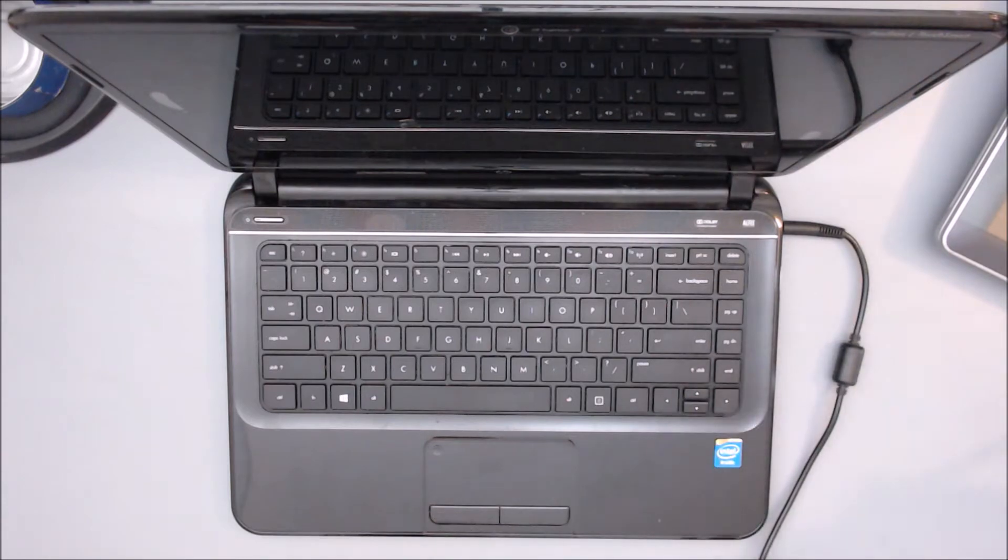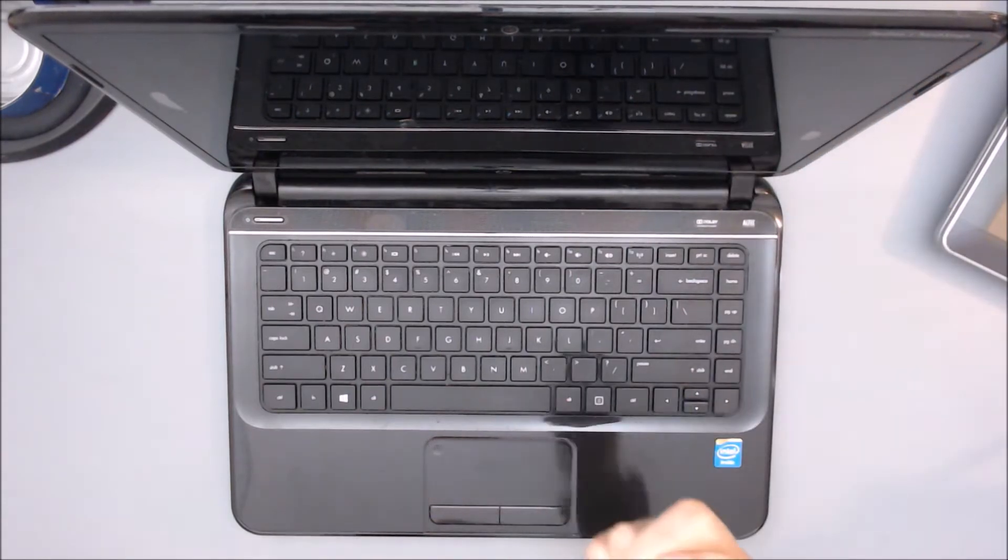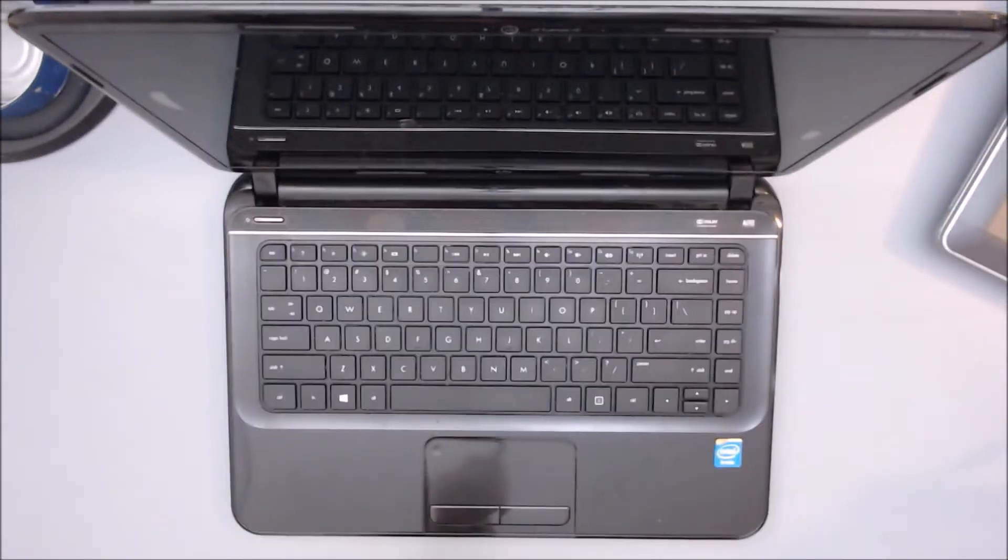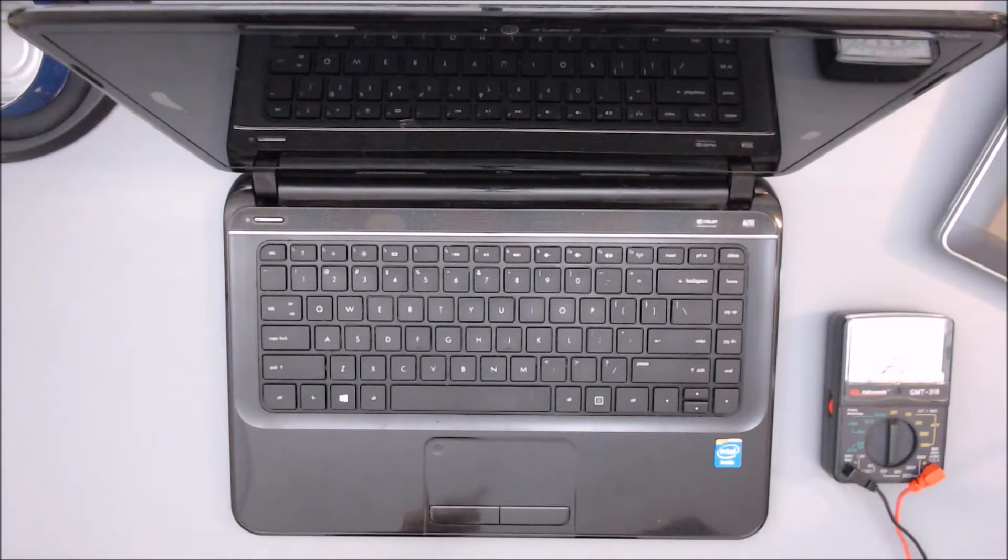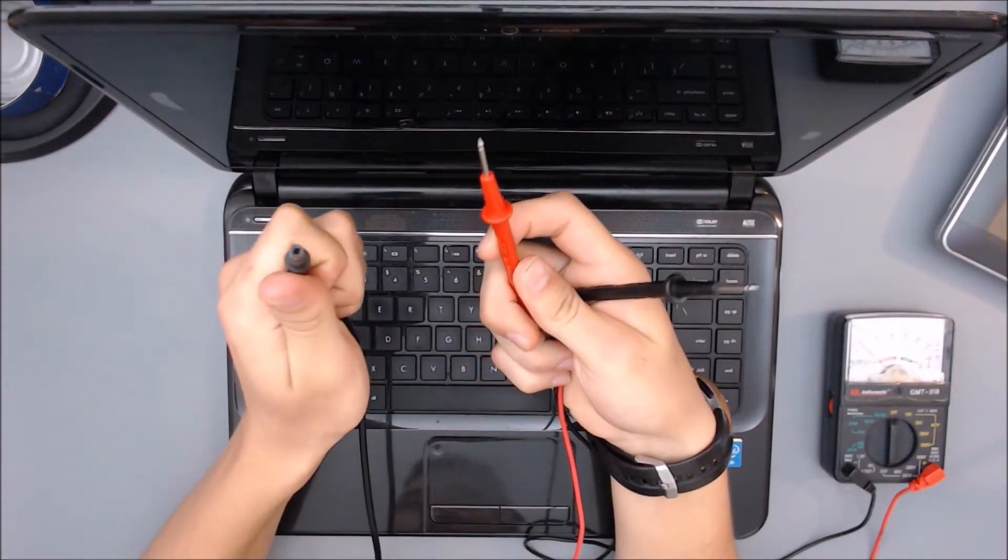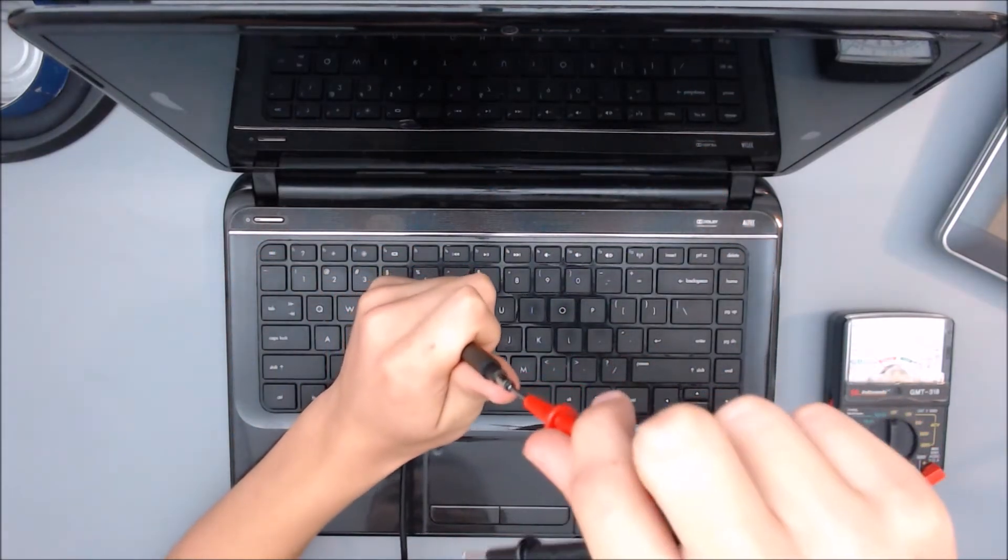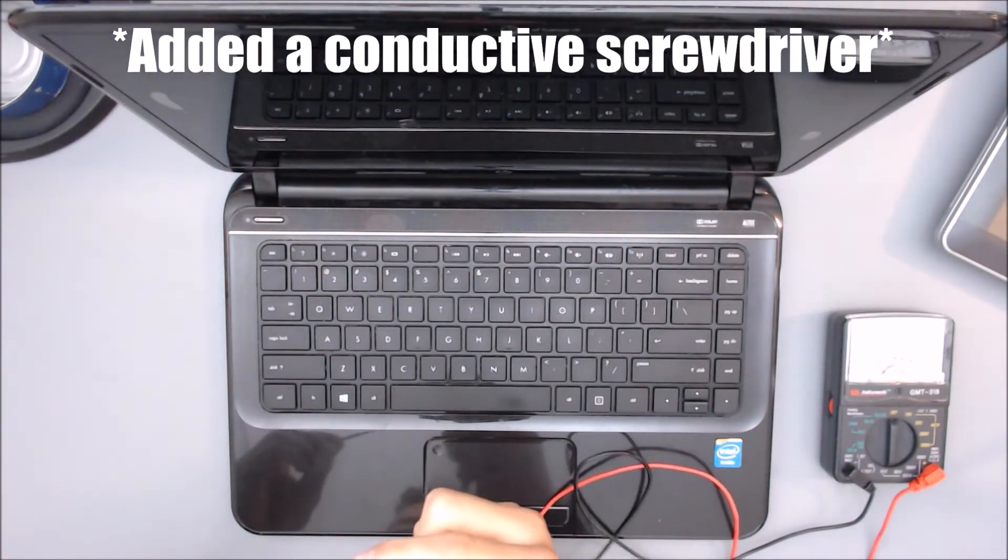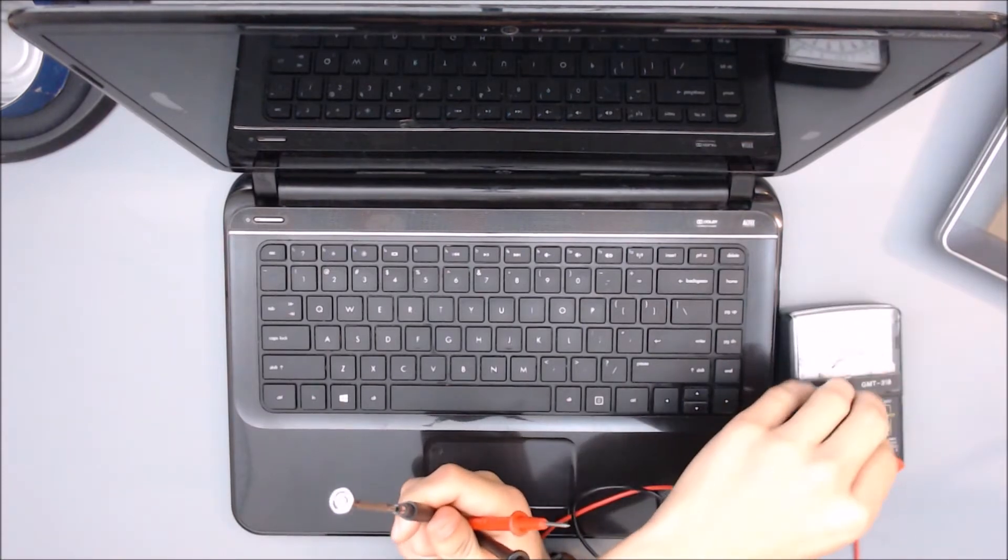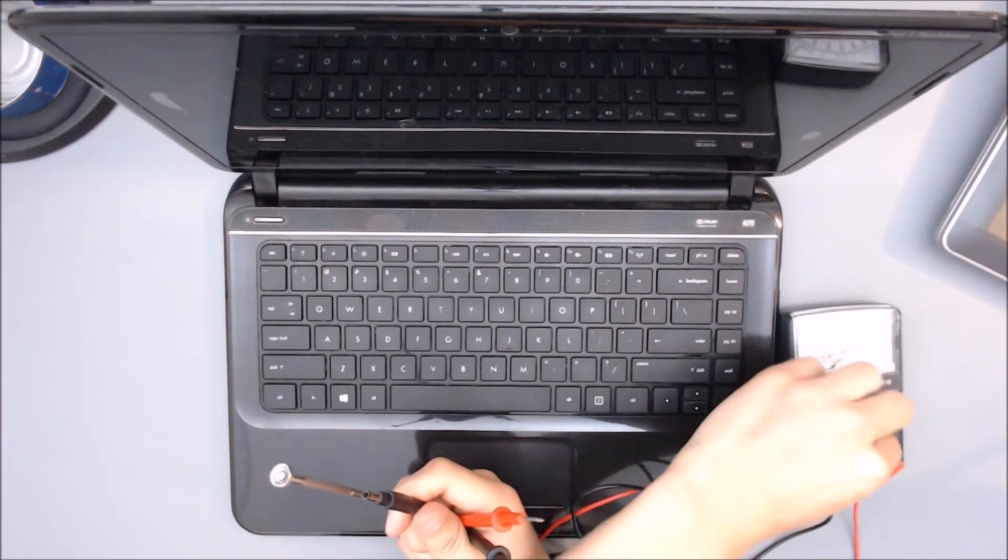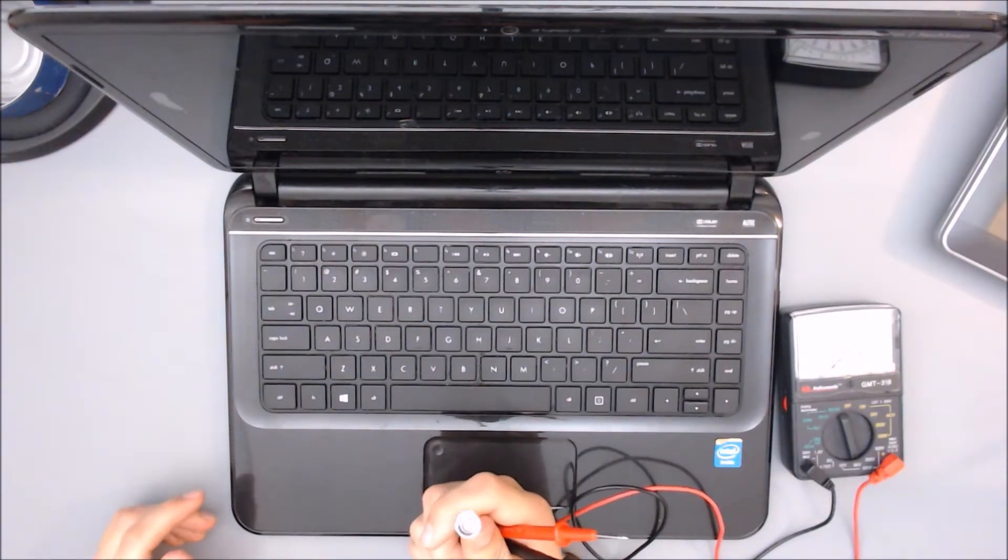What we're going to want to do next is test the charger. We're going to do this by getting a multimeter, which is right here. We're going to take the red one and plug it in and push it into the center and take the black one and hold it along the outside. Since the red won't fit into it right now, we're going to put a conductive piece. The result we're going to want to get to see if it works is we're going to want to get, I'm going to have it set 50 volts, have it get like 19, 20-ish volts and it works.